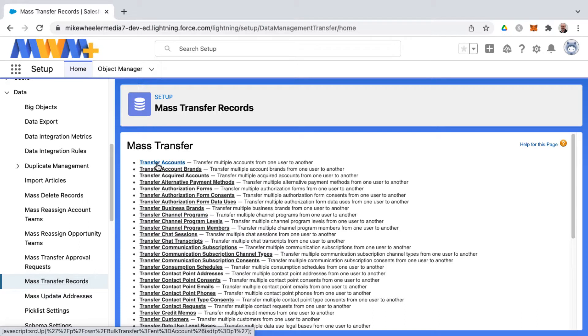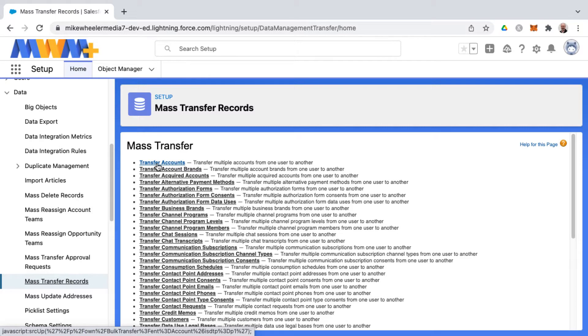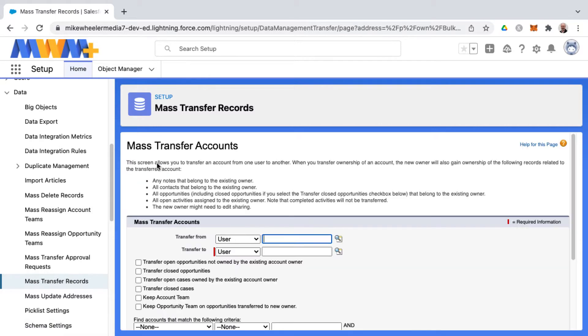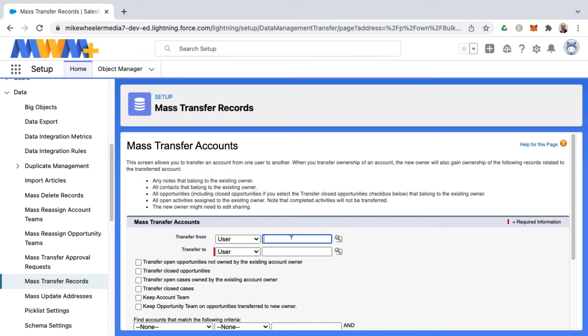Listed at the top and probably the most common use case for this mass transfer functionality would be the transfer of accounts. That would be if a salesperson or account rep, account manager, is leaving the company and you're needing to transfer ownership from one user to another.